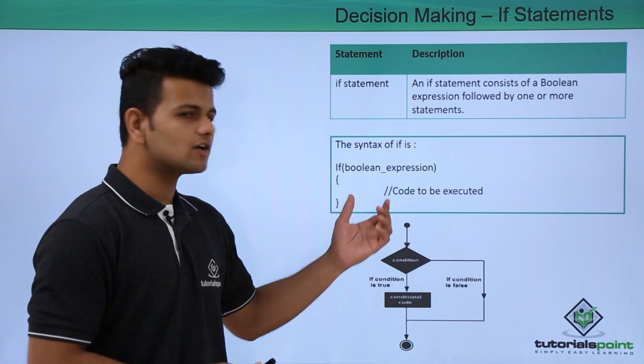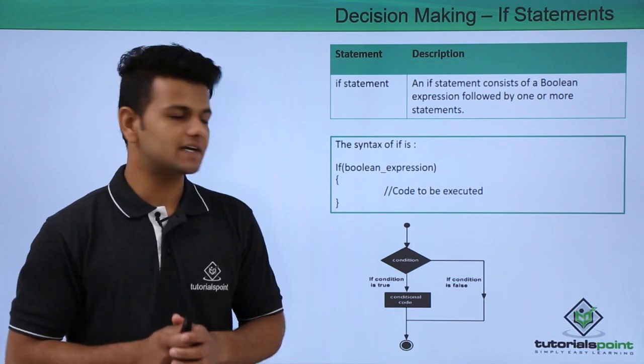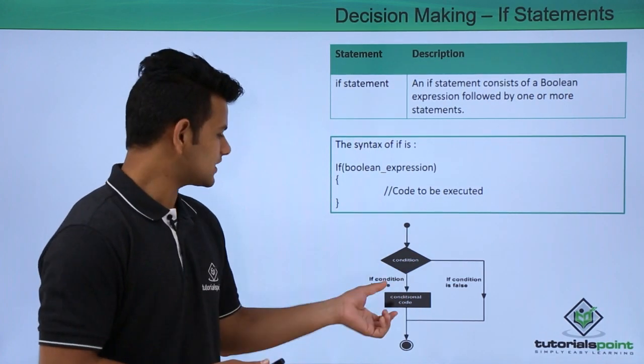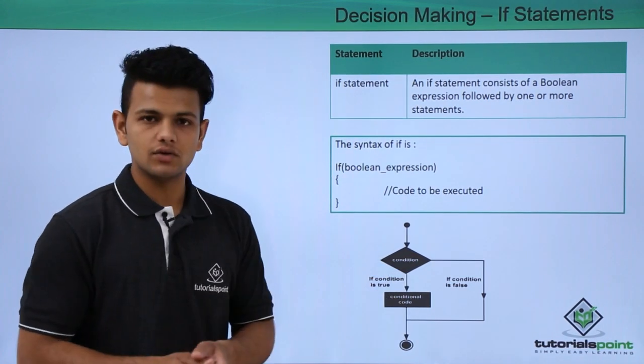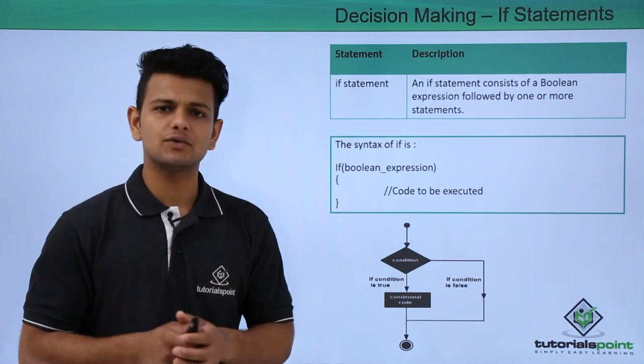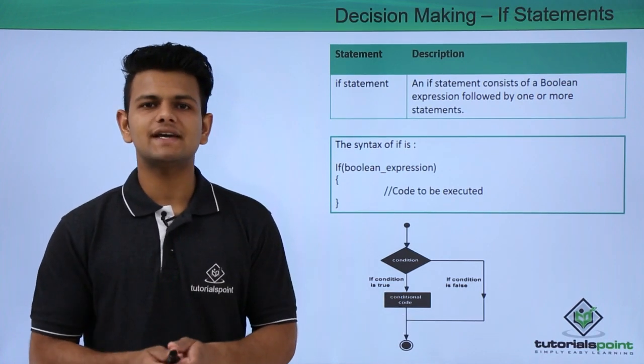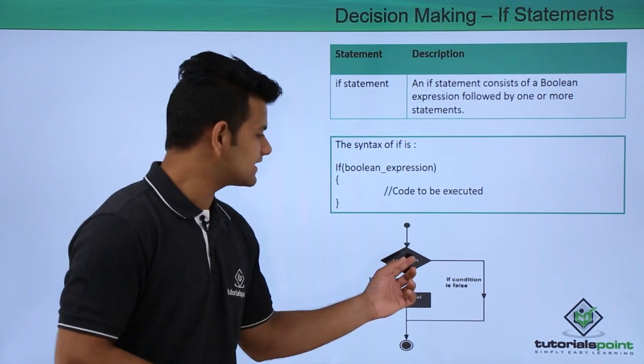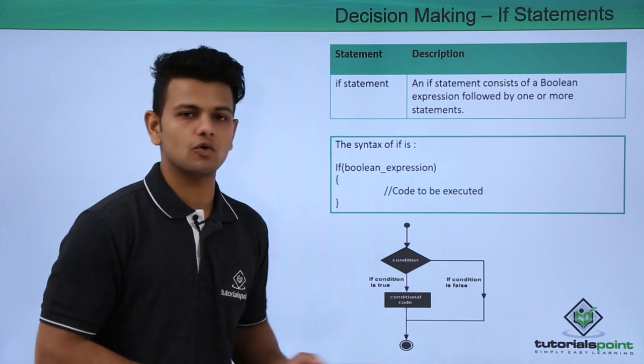The working of an if statement: first, a condition is checked. If the condition is true, the conditional code is executed. Otherwise, if the condition is false, it exits this block.